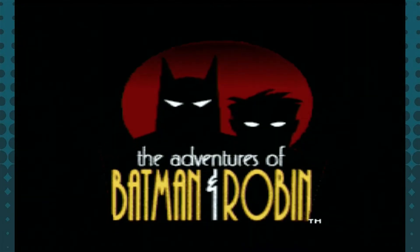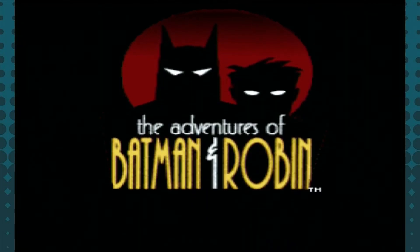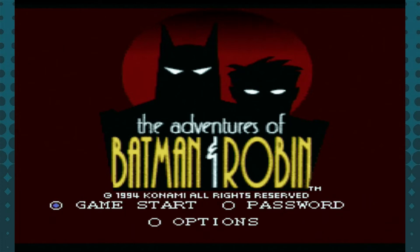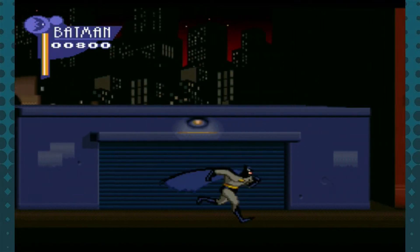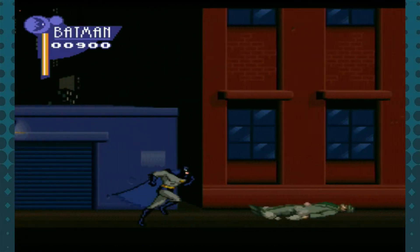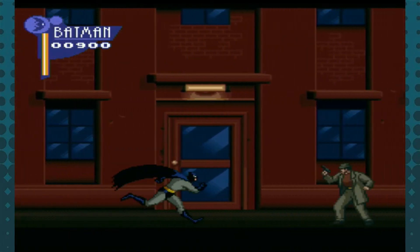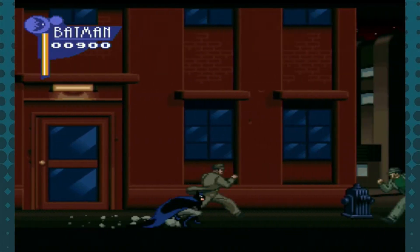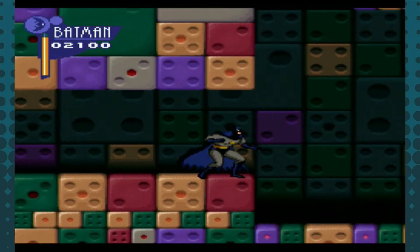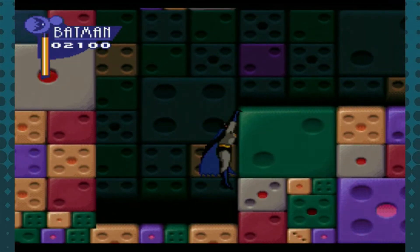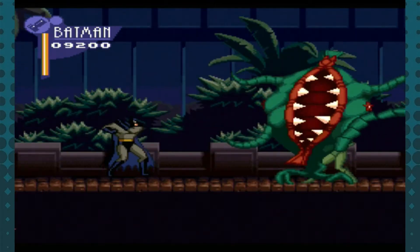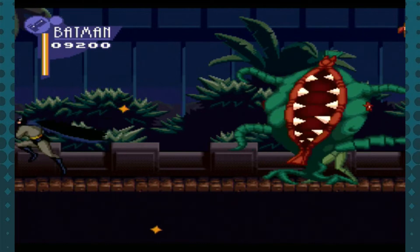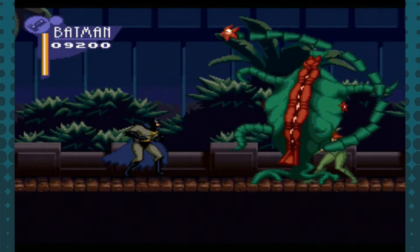The Adventures of Batman and Robin on the Super Nintendo has always been one of my personal favorite superhero games. Not only is it simply a joy to play, but as an adaptation of the highly acclaimed Batman animated series many of us watched and enjoyed from the 1990s, there are none better. The character sprites, animations, and level design all come together to beautifully and faithfully recreate the look and feel of the show that inspired it.